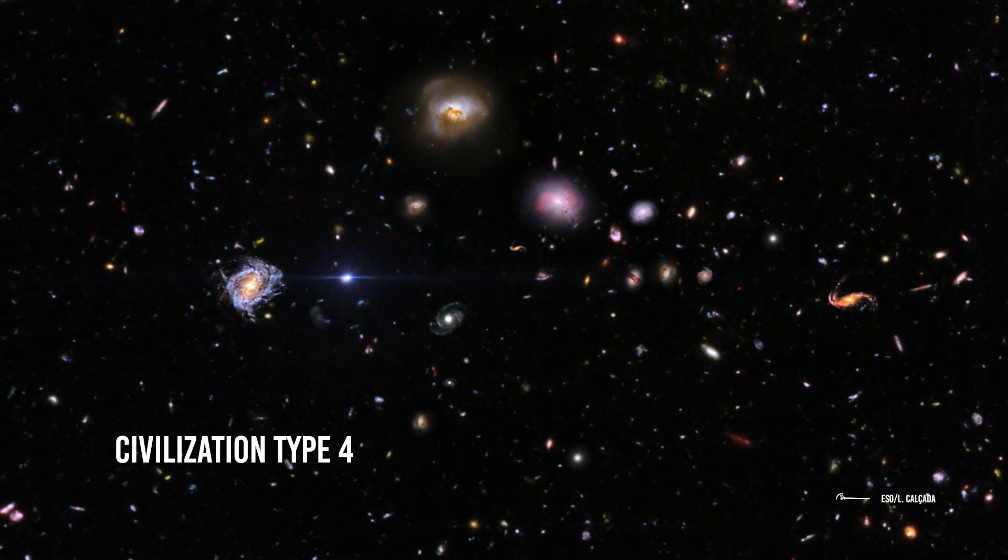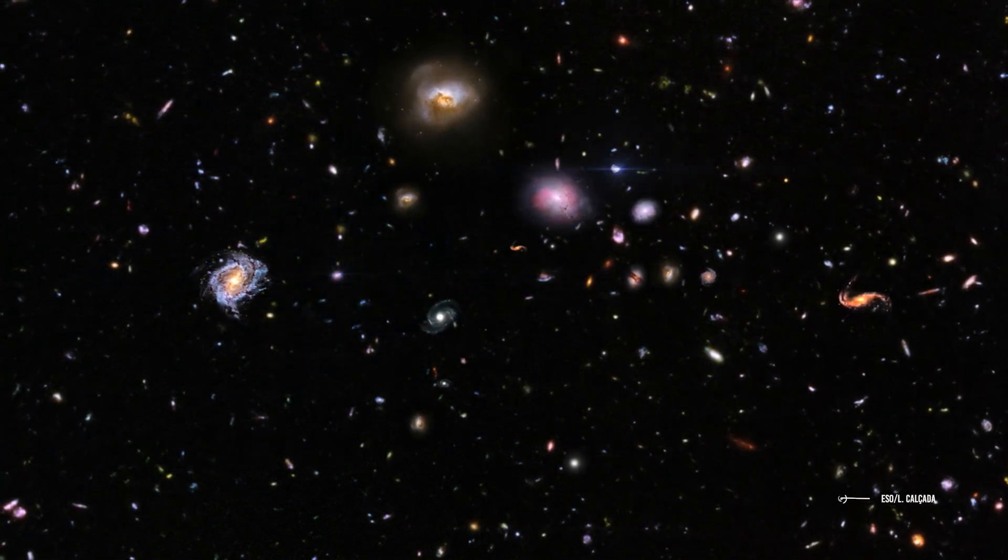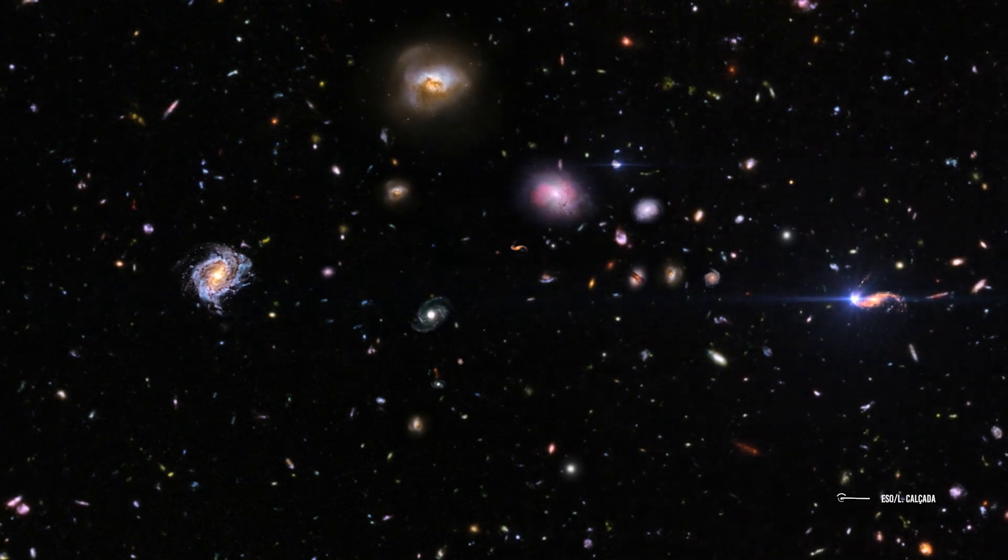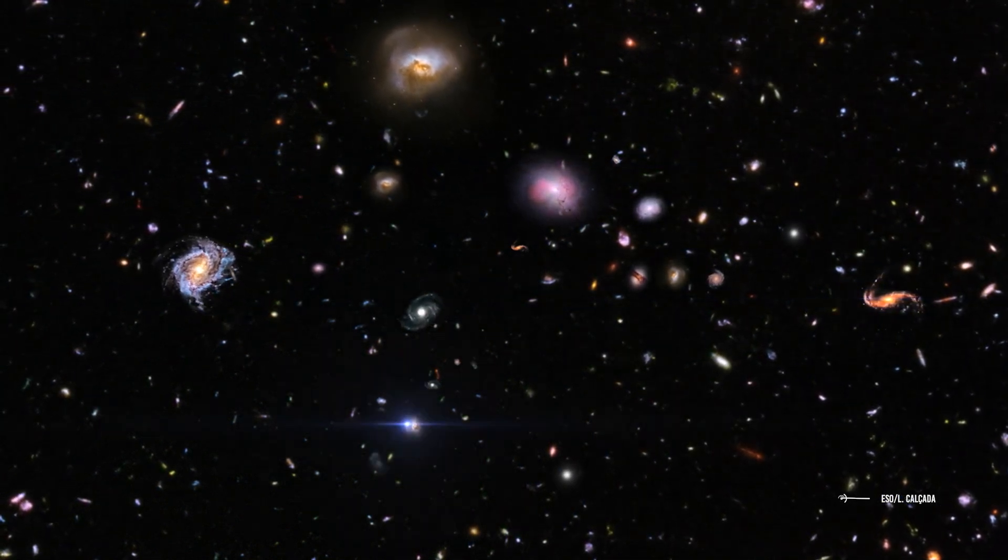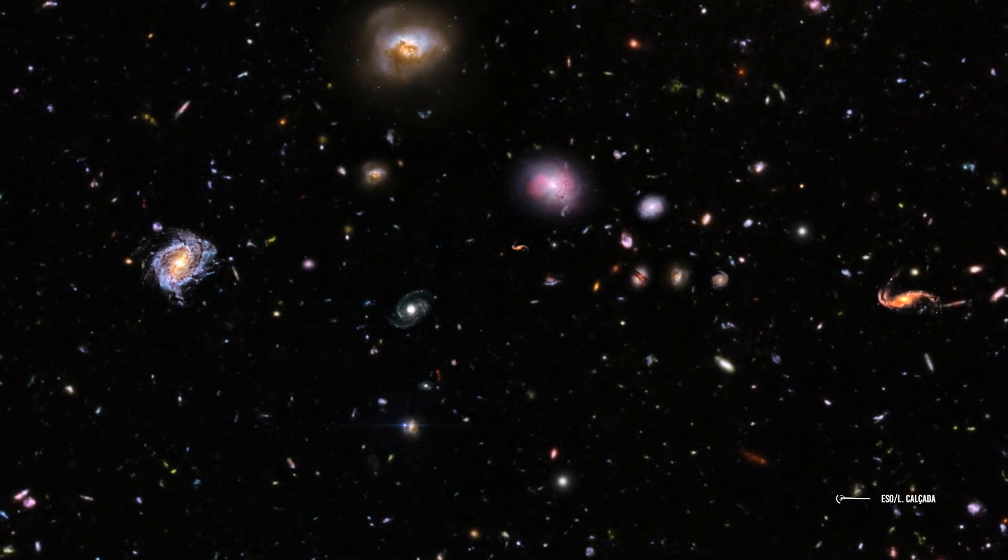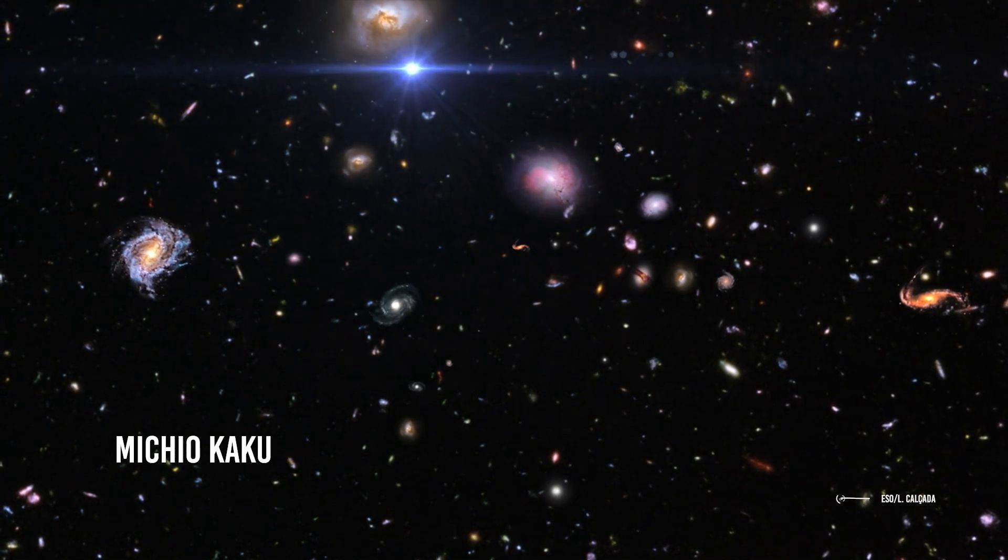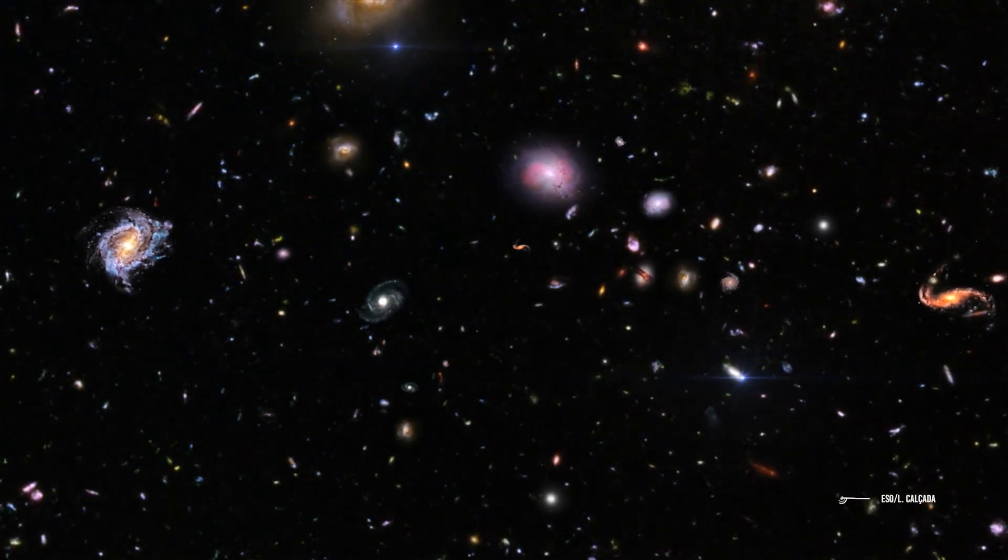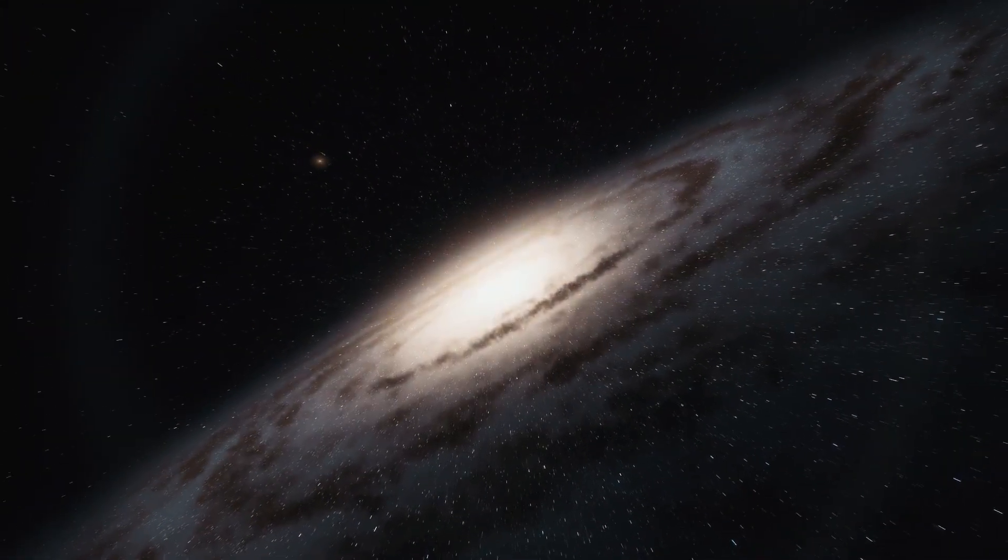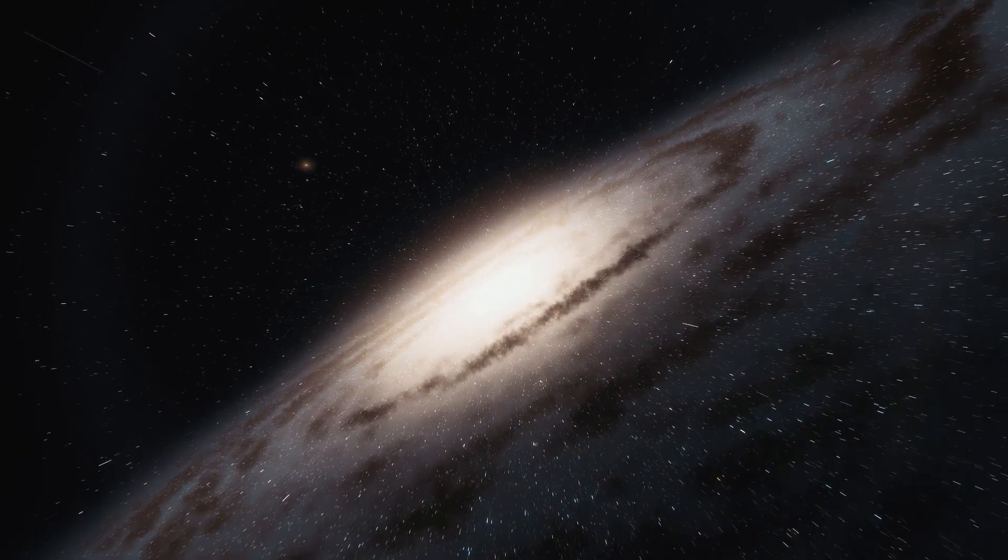Civilization Type 4: Far above the Type III civilization that can control the energy of a galaxy is the Type IV civilization, which consists of a society capable of handling the energy of multiple galaxies of the observable universe. Scientist Michio Kaku was the first to introduce this type of civilization within the Kardashev scale.